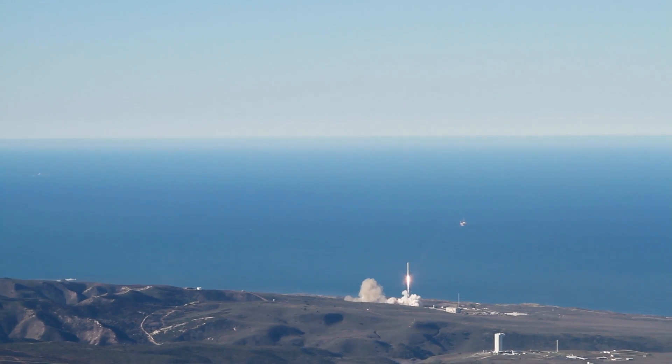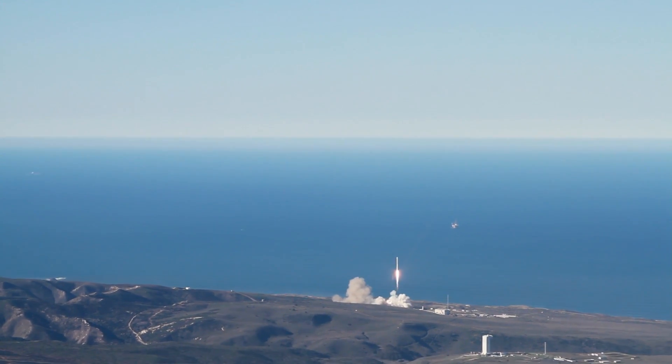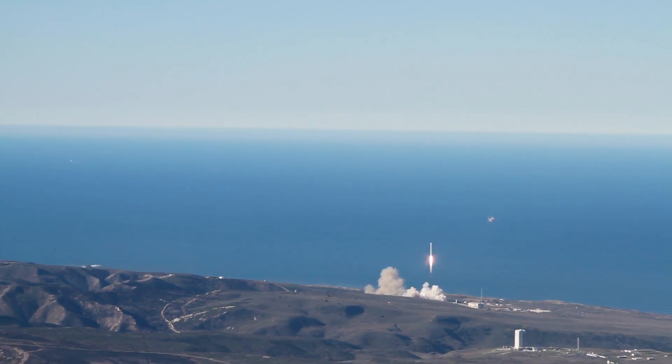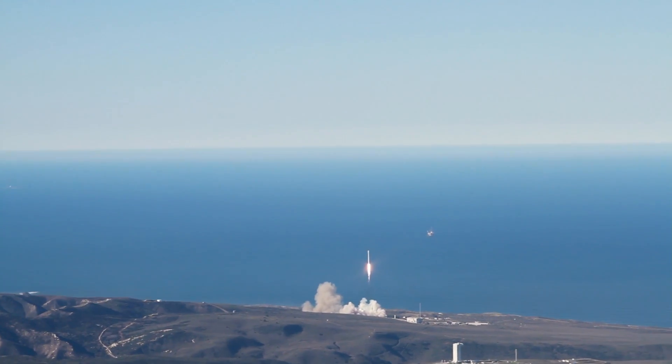Oh, there it goes, there it goes, there it goes! Whoa, that's bright! Oh my god, that's bright!